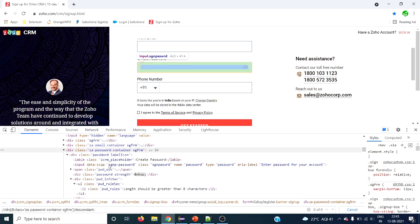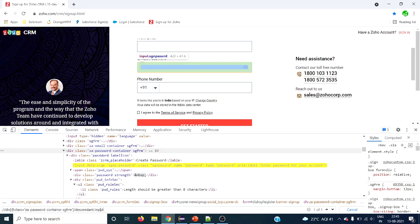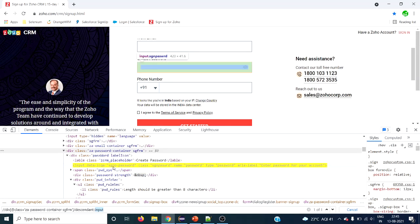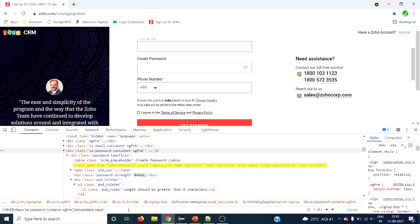I want to select this particular input element and type into it. So using 'descendant::input' for this web element, the descendant is this input. Without specifying any attribute name or display text, we have selected this particular element. This is where the XPath axis comes into play.